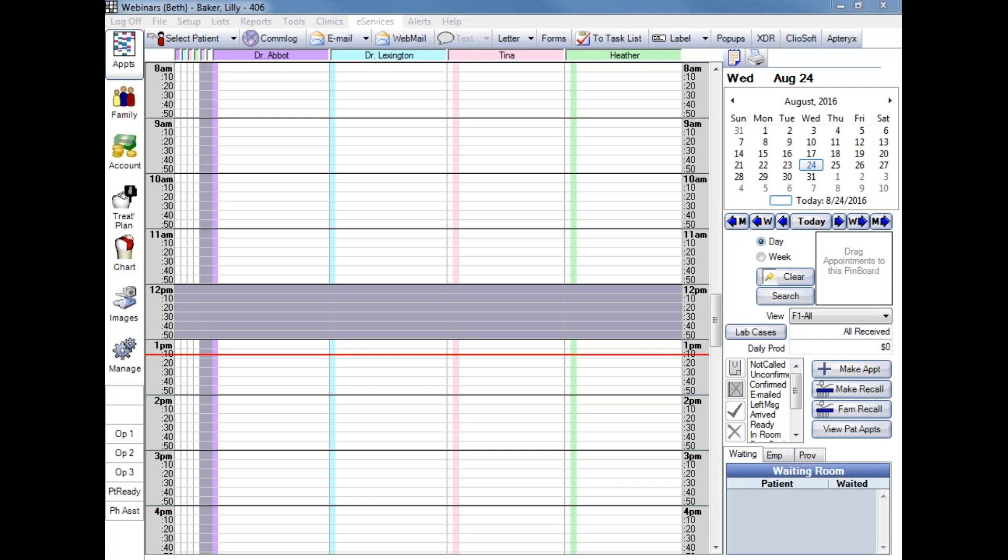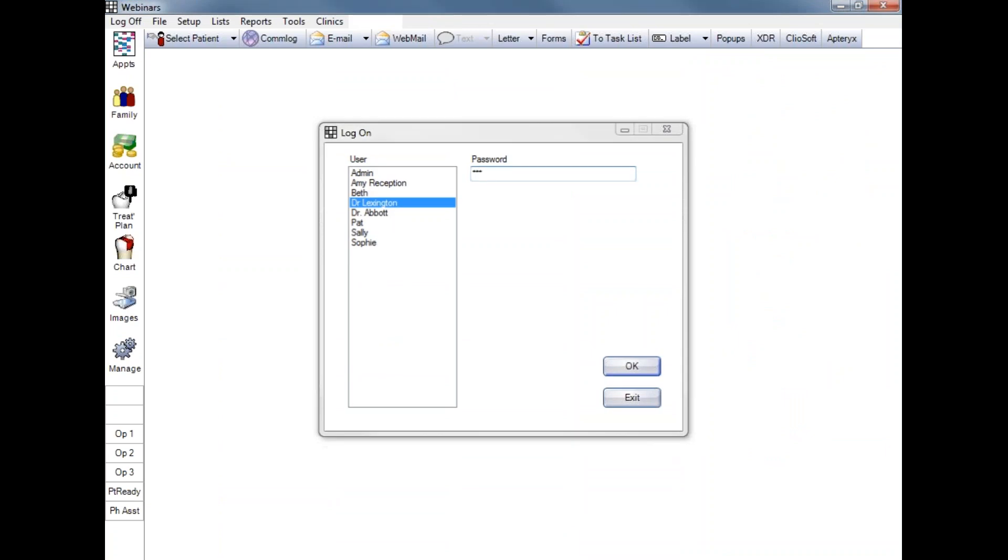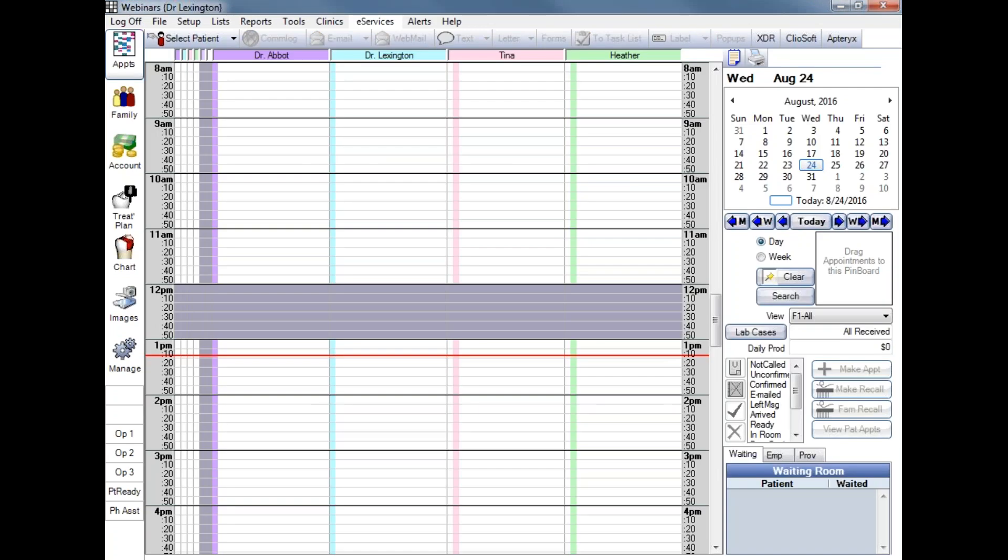Looking at our screen right now, on the upper left, we're going to log off and we'll log back in as the patient provider. Now you can see on the upper left of our screen, we are logged in as Dr. Lexington.